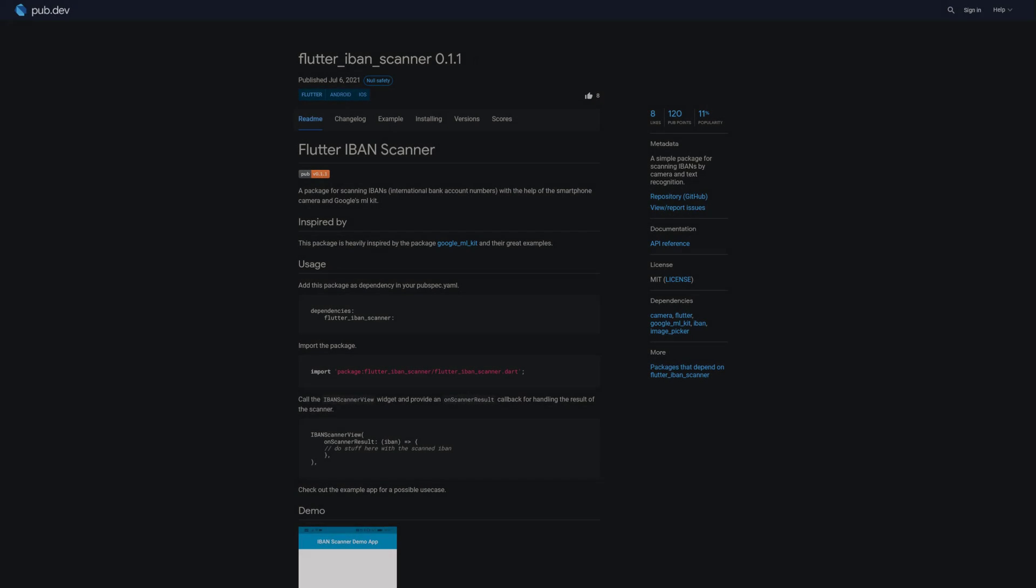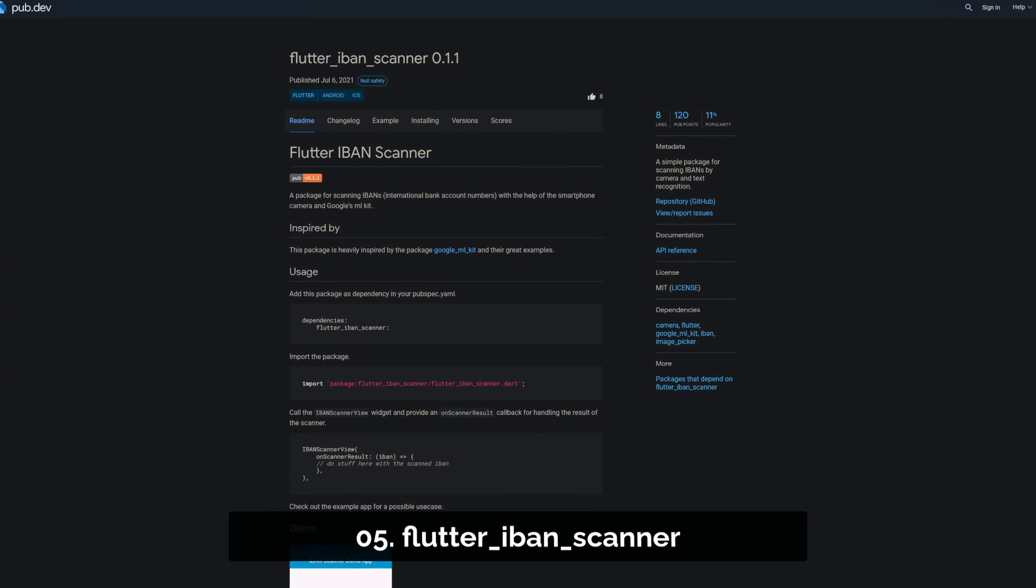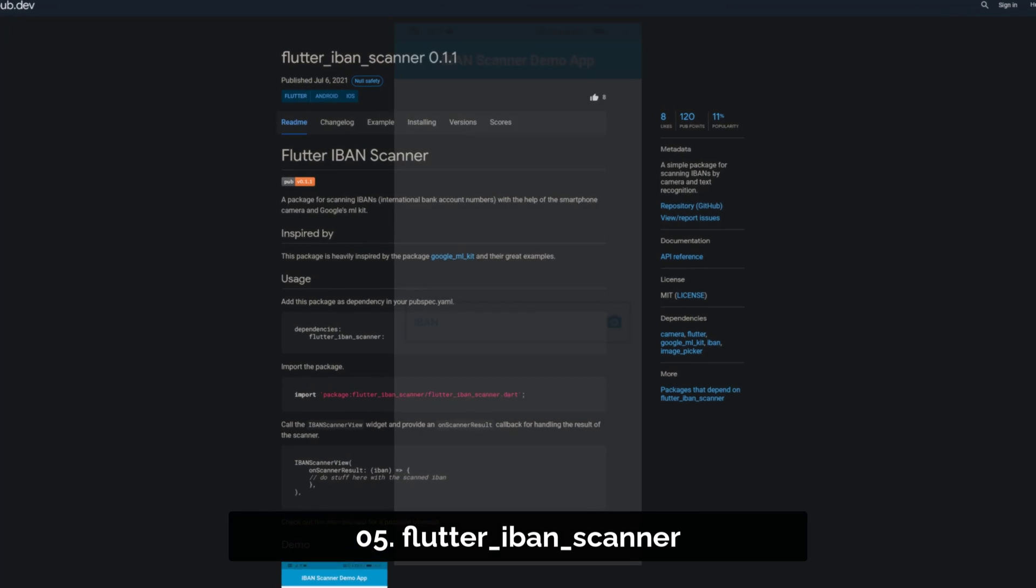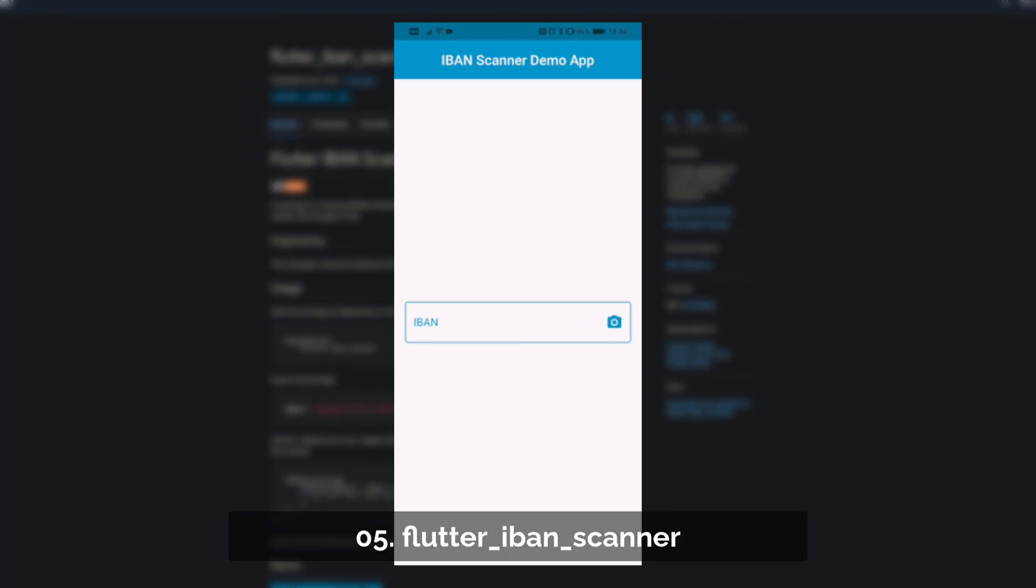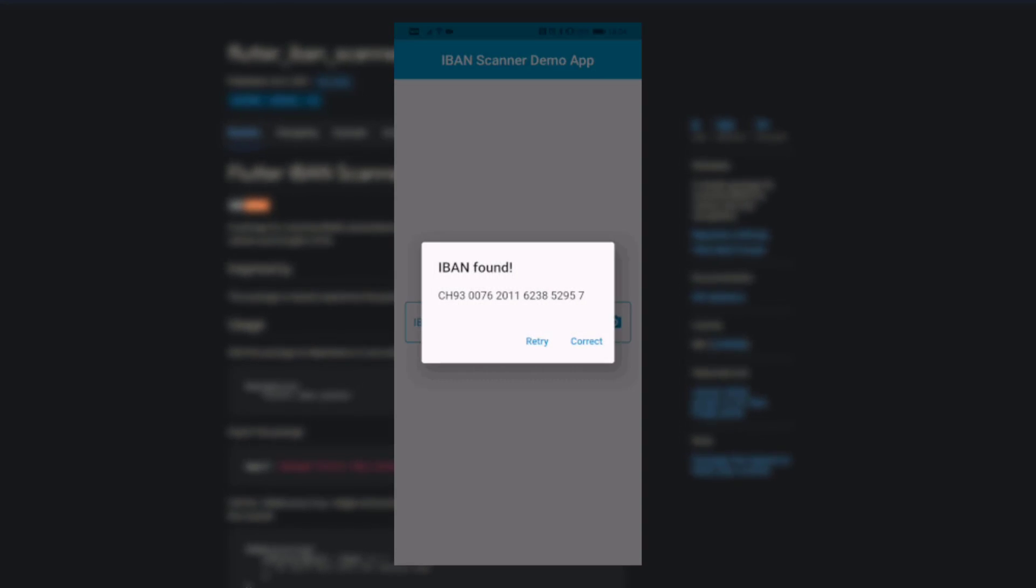Number 5 is called Flutter IBAN Scanner, a simple package for scanning international bank account numbers by camera and text recognition.